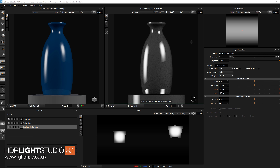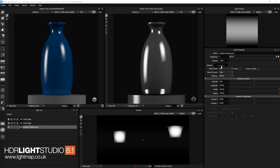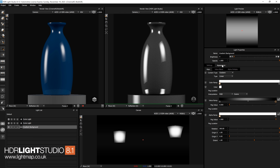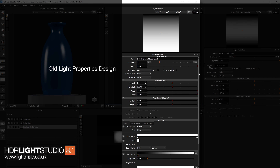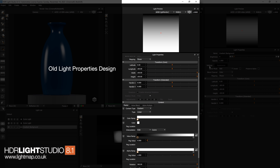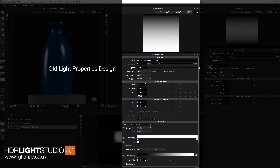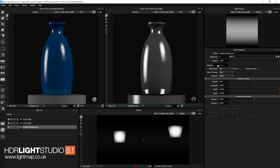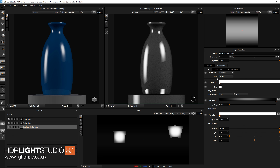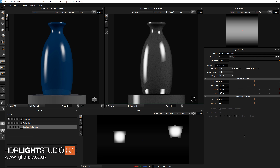The first thing is, if we come to the light properties panel, we'll see that there are now two tabs for the settings: there's the general settings and then there's the appearance. We made this change because the panel was getting so long that users were spending too much time scrolling up and down to make changes. So now we can tab between them and instantly get to the settings for appearance or the more general settings, which are primarily transform settings.